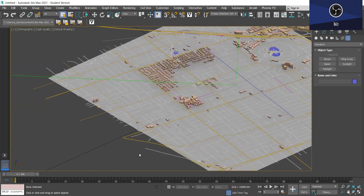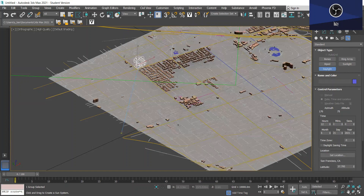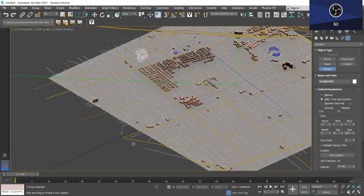Now we want to create a daylight object. First you want to go to your Create panel, and at the end here you want to select Systems and then Daylight. So I'm just going to create my daylight object and just drag it and drop it anywhere in the viewport.